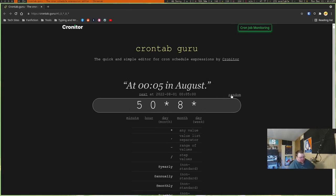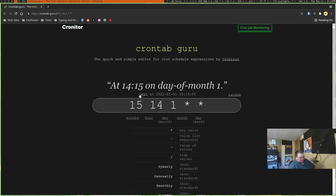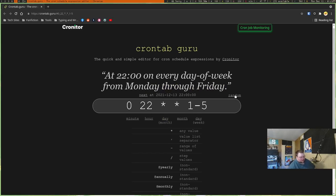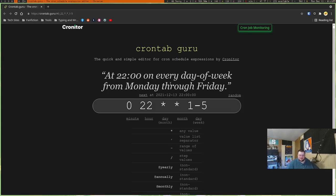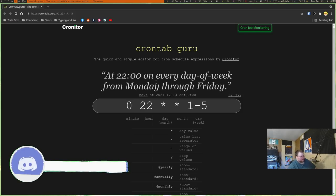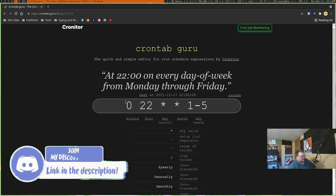Basically what this means is that at every 10th minute, run this task or at every 10th minute, run this command and then put it in this folder or file. That's what that means. But there are several different things you can do. So we just hit the random button here, like this one here at the fifth minute in August, do whatever you're going to do. Or in this case, at 14:15 on the day of the month one. You can see how this can get really complicated really fast.